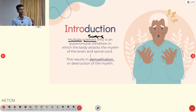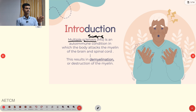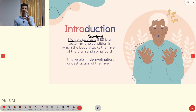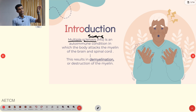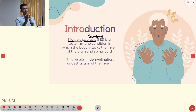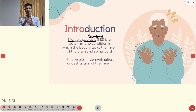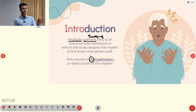Multiple sclerosis is categorized under the autoimmune condition in which the body attacks the myelin sheath of the brain and spinal cord. Autoimmune disease means the body attacks its own cells. Here, the body attacks the myelin sheath, ultimately leading to demyelination — complete eradication of the myelin.